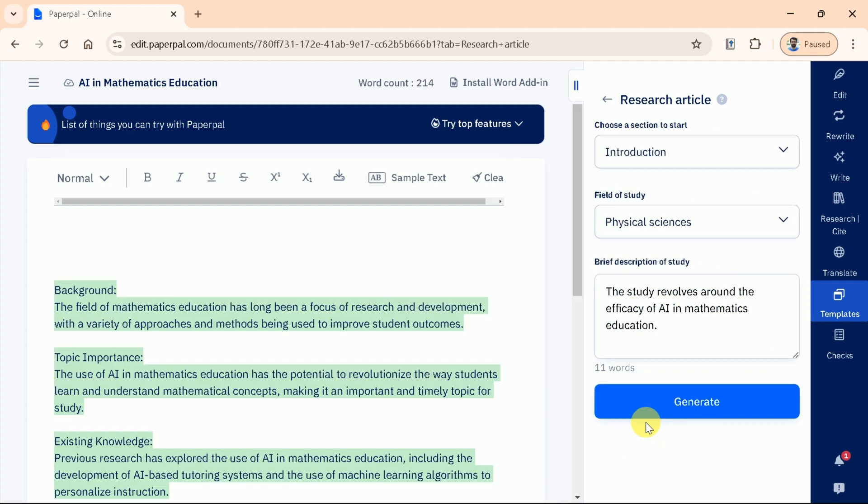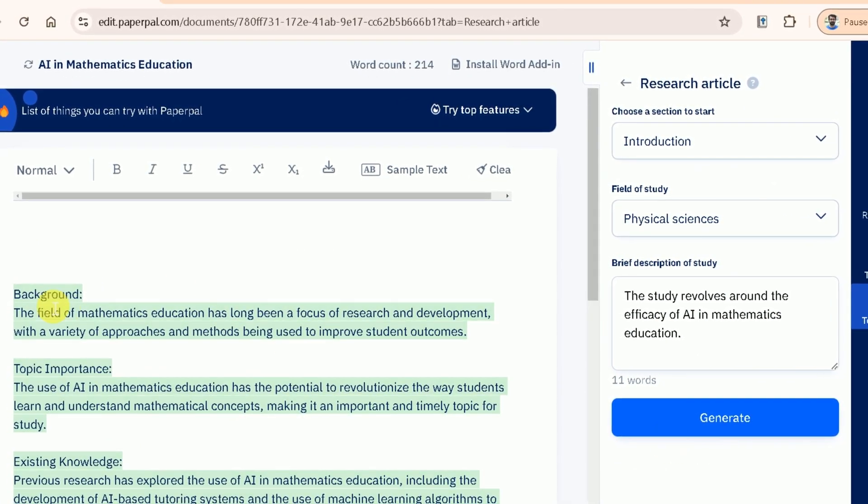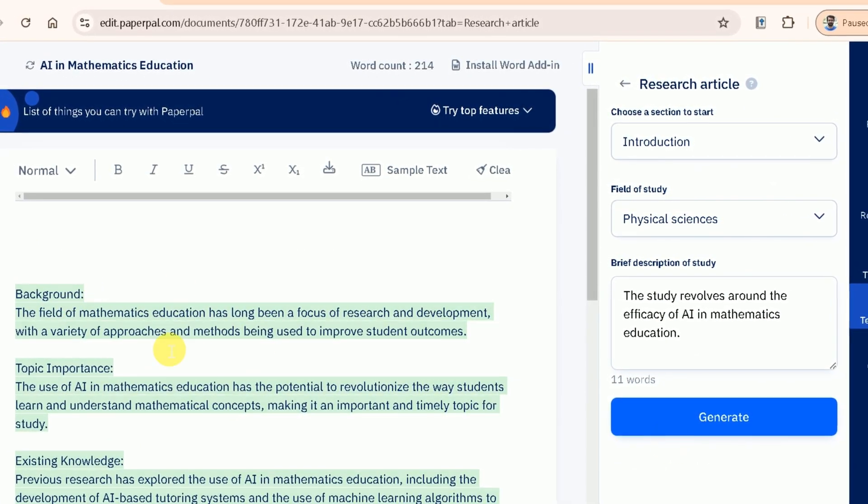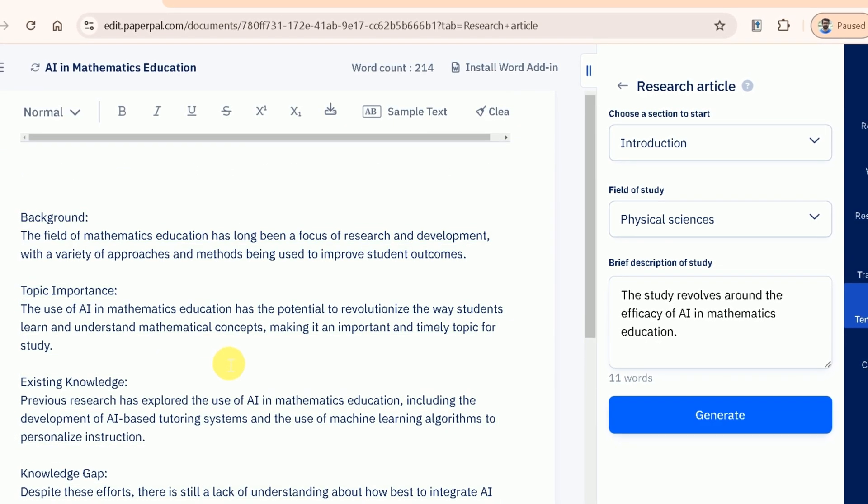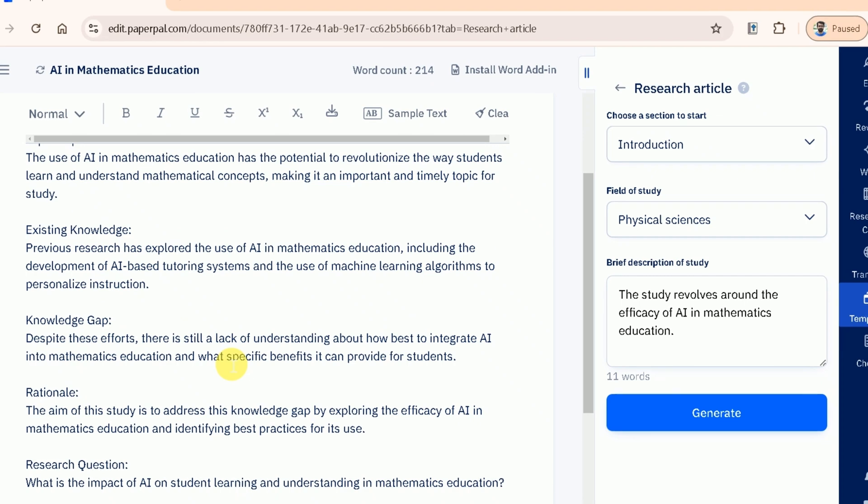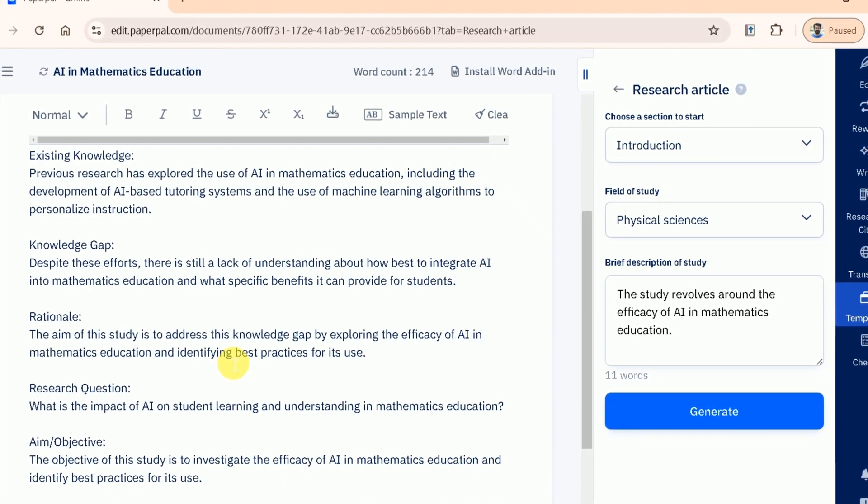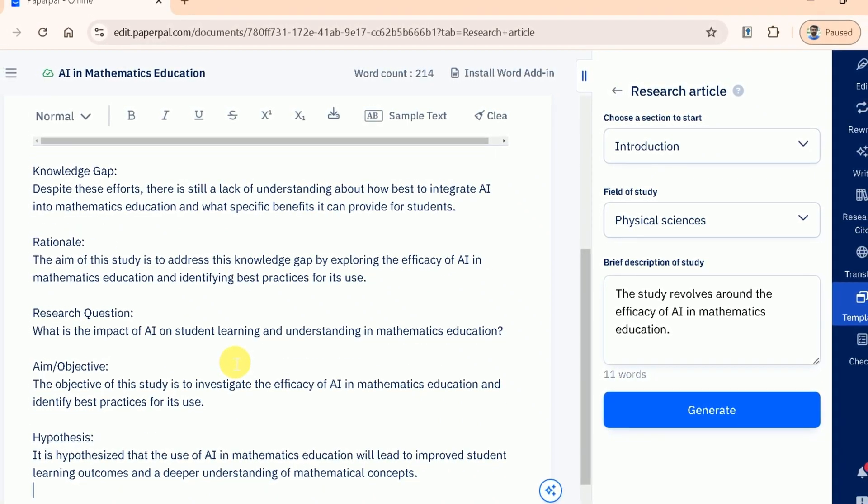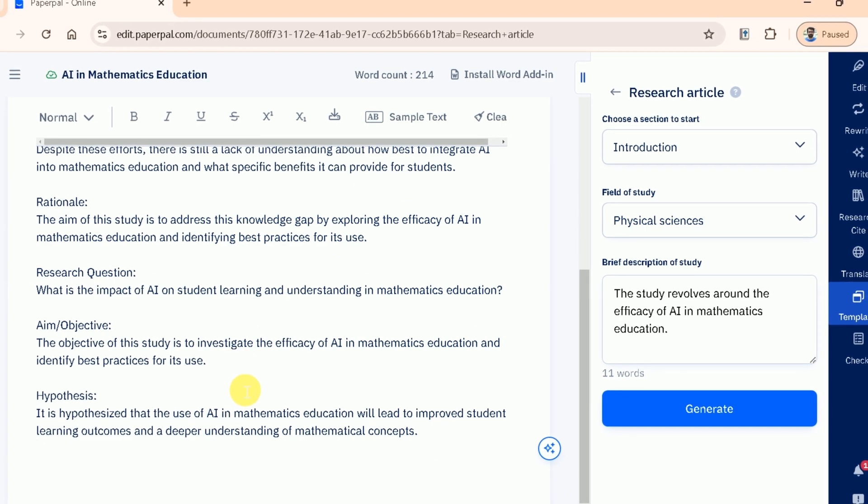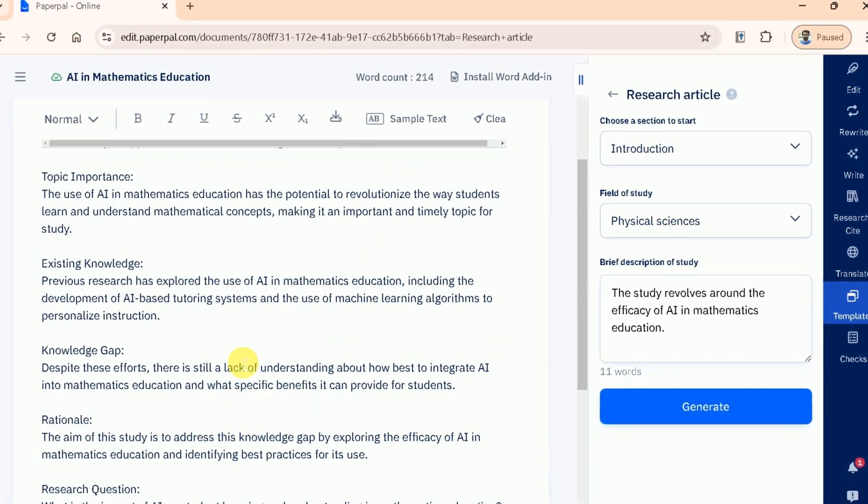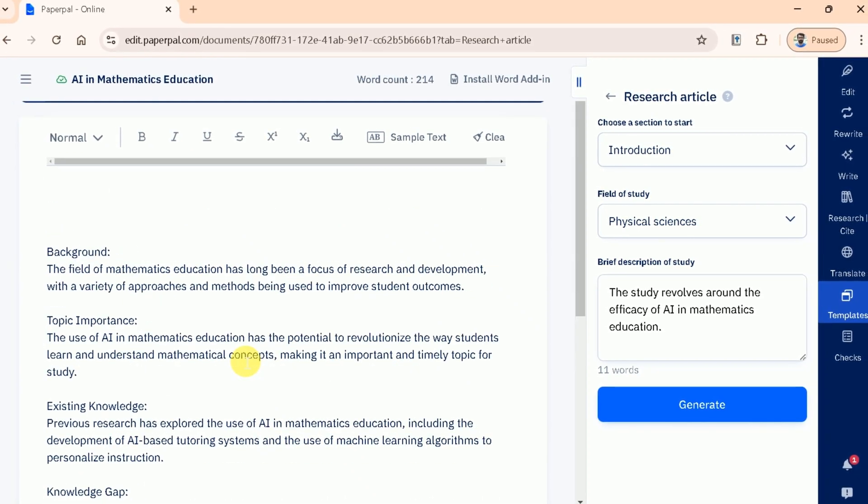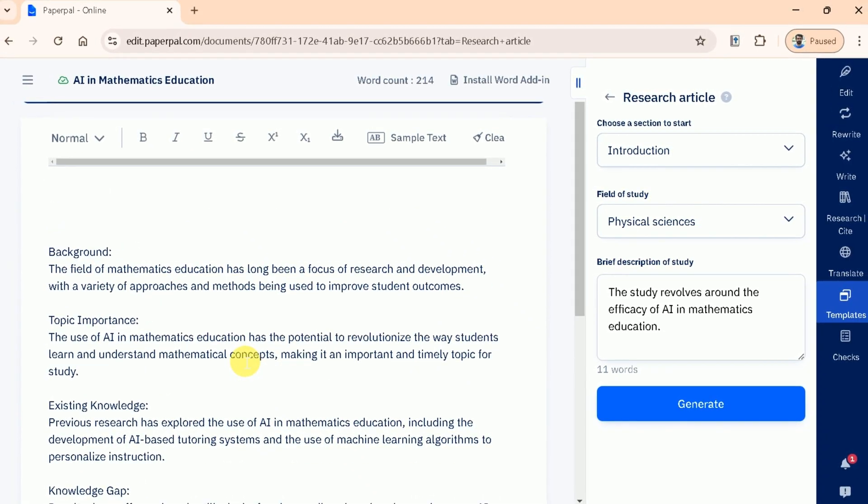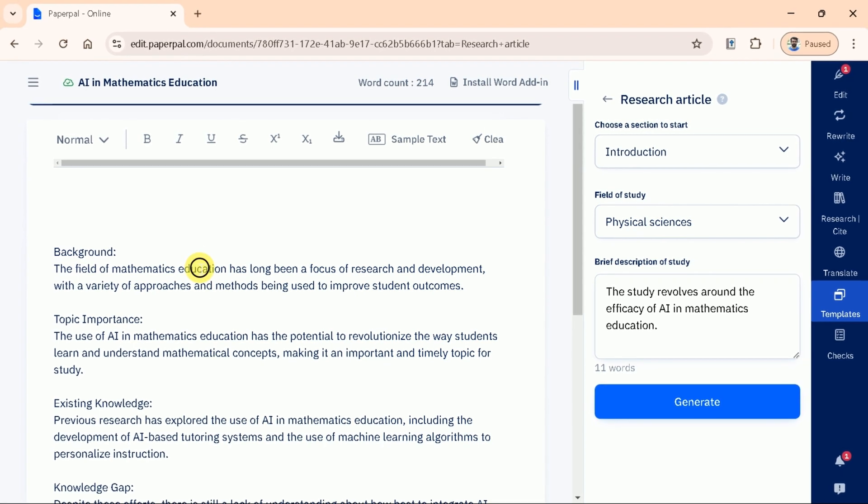Now you can see we've generated our outline. Let's take a closer look at the structured content PaperPal has provided for the introduction section of our academic research paper. The outline starts with the background, providing a space to introduce the broader context of your research topic. This section sets the stage for the reader offering necessary historical or theoretical information. This is followed by topic importance, existing knowledge. Furthermore, the outline contains aim of the study followed by research question and hypothesis. Now we can complete the manuscript more easily since we have detailed outline for the introduction section of our academic research paper.